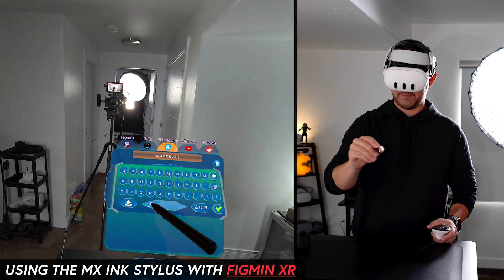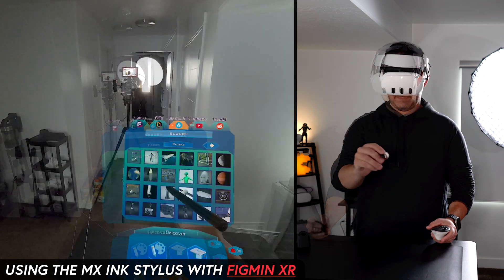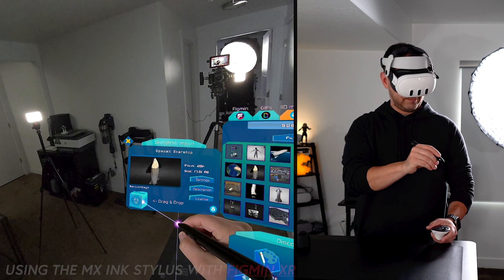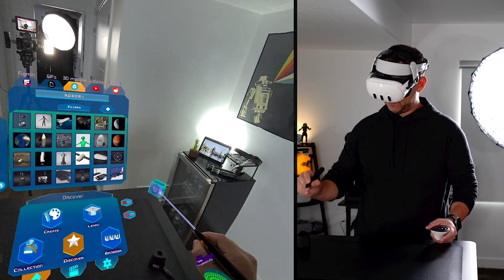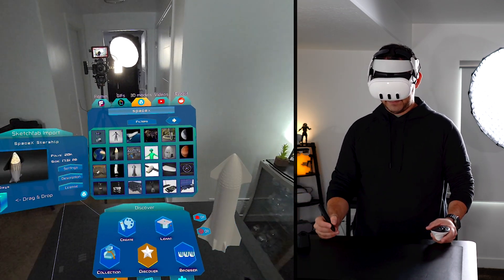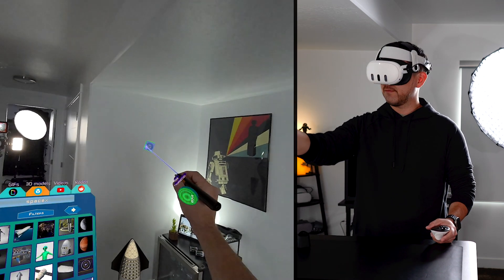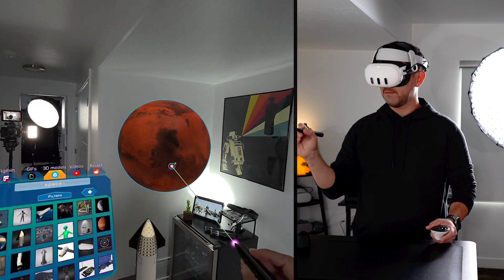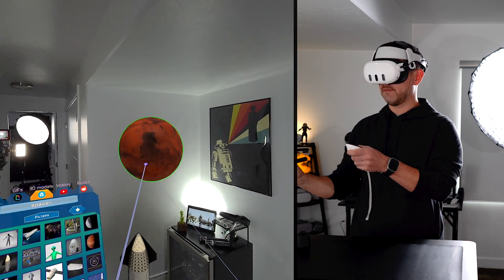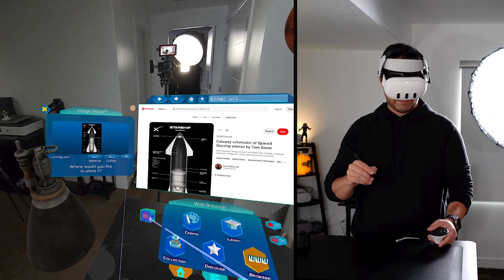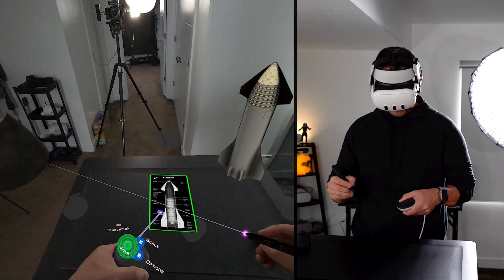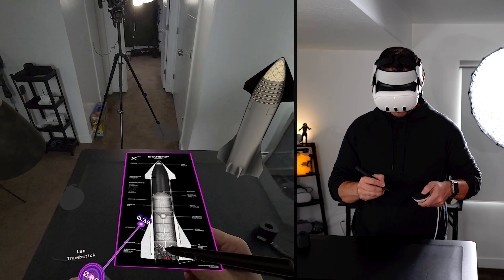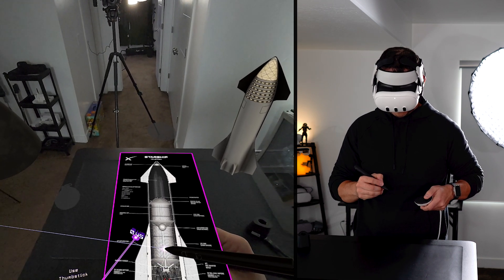So next up we have the Figmin XR application which currently works well with MX Ink. I found it very useful when combining the left controller with the MX Ink stylus. In this prototype scene I wanted to use the stylus just to see how precise it was going to be, since that's to me one of the huge advantages of using a stylus.